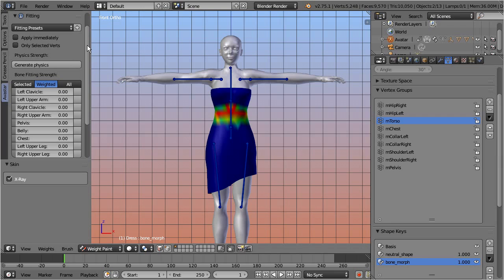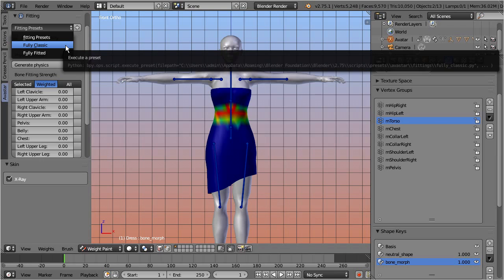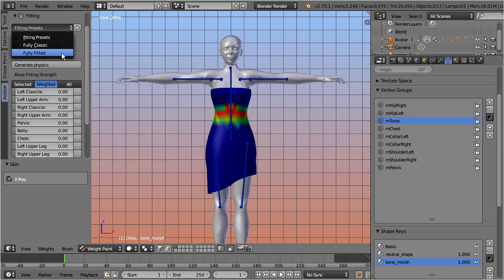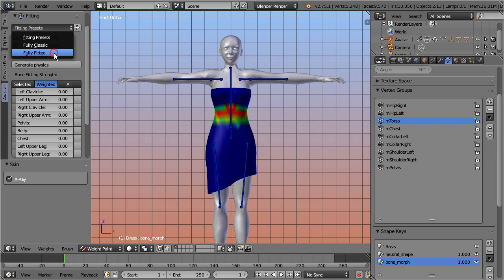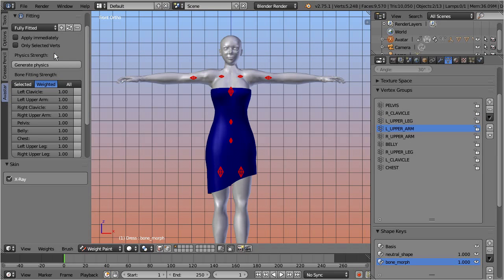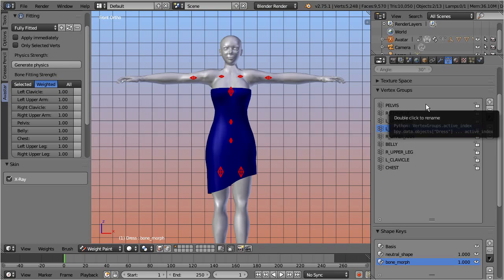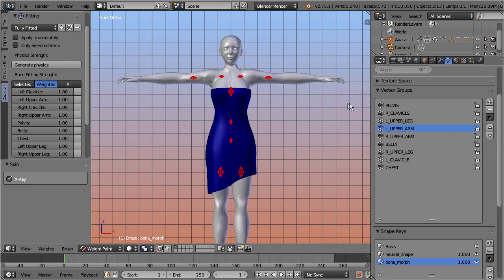Back to the fitting panel. Here, you find two presets for fully classic mesh and for fully fitted mesh. The fastest way to get your fitted mesh is to just select the fully fitted preset. This preset automatically propagates all existing weight maps to their corresponding fitted mesh counterparts. Now you see how all weight maps have changed their names, so in the 3D view you now see only fitted mesh bones. So in principle you are done with your fitted mesh project.